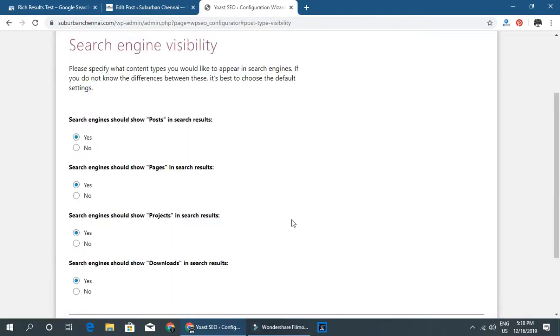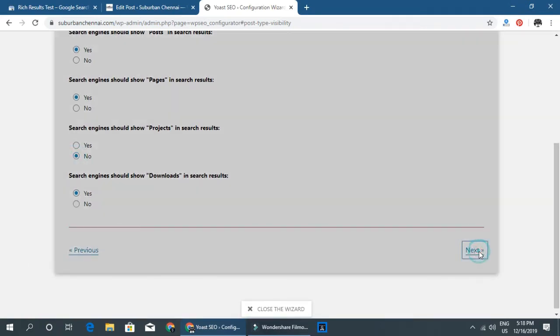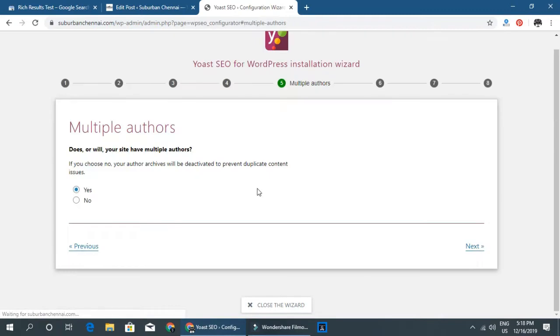Add your Facebook URL and Twitter URL. Then configure whether search engines should show posts in search results — yes. Pages in search results — yes. Projects in search results — no, projects are not done. Downloads — okay.